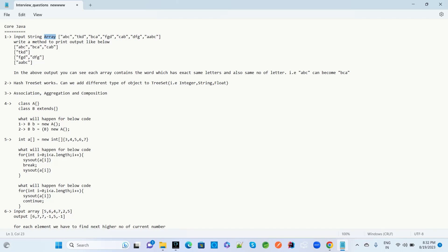The next question is: what is the difference between association, aggregation, and composition, and when should you use each? The following question gives a class A and a class B that extends A — what will happen for the given code scenarios: creating a B object with new keyword, a B reference with new A, and similar variations?